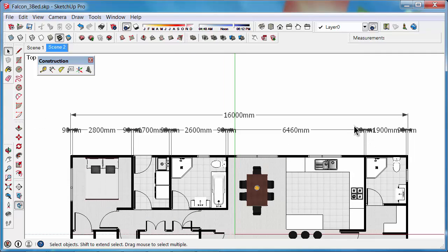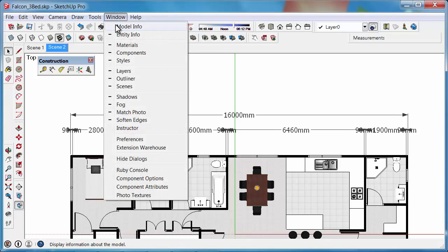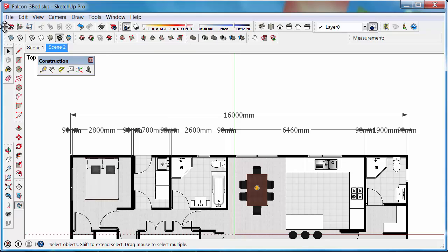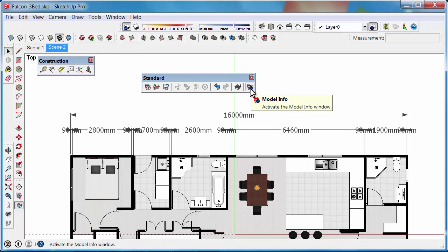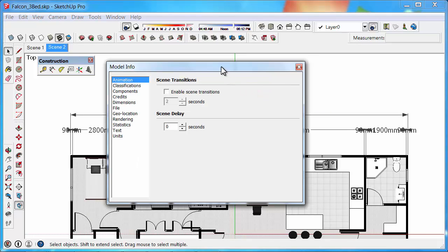So let's look at how we can modify those Dimensions. If you go to the Window menu, then go to Model Info, you can also access Model Info off the Standard toolbar. You can see Model Info at the end there, we're going to click on that.